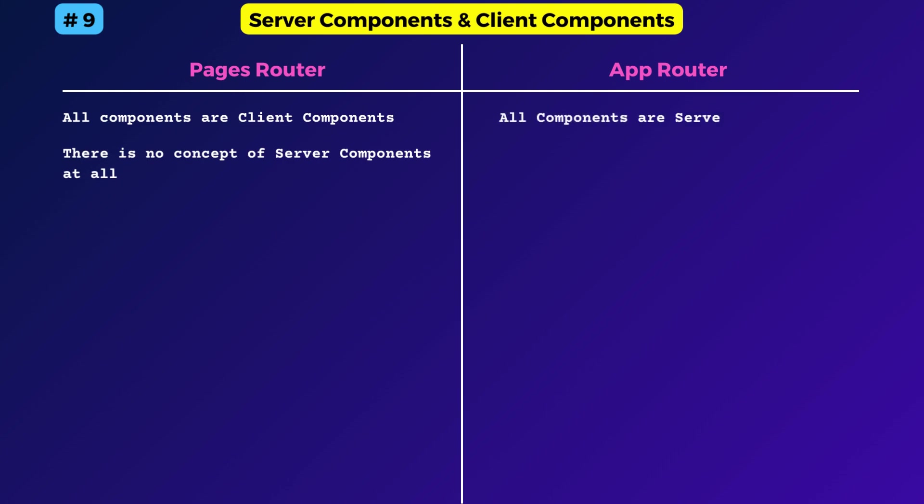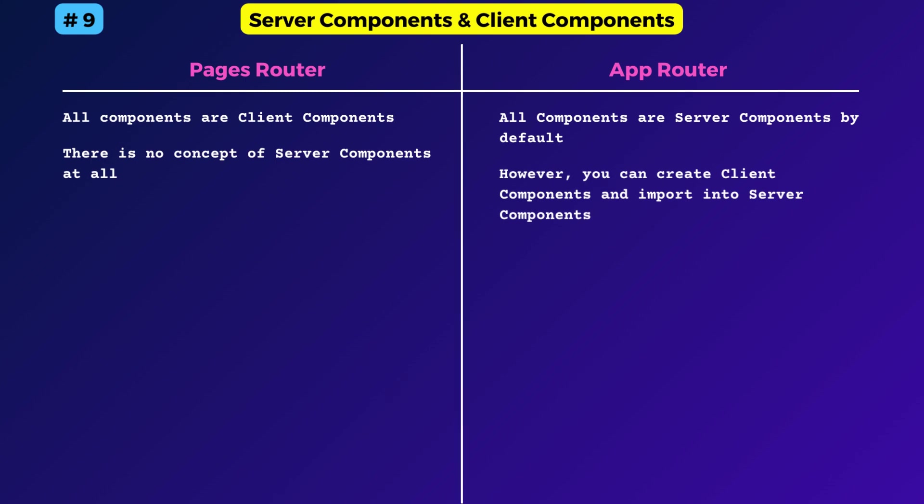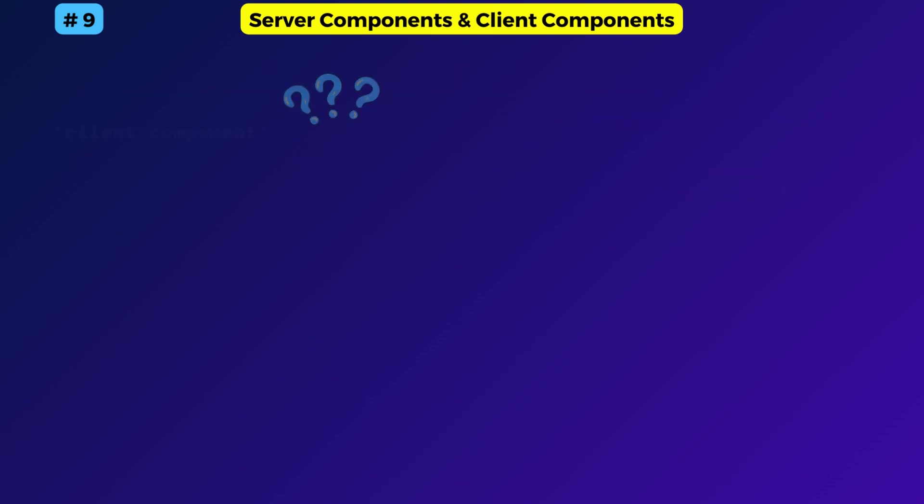Whereas in the app router, all components are server components by default. However, you can create client components by adding the useClient directive at the top, top of the file.